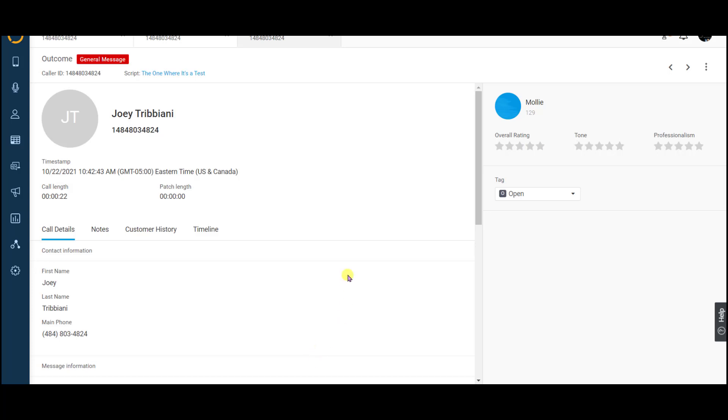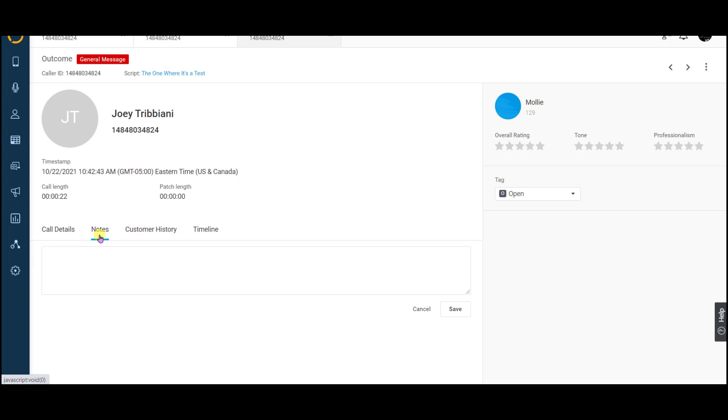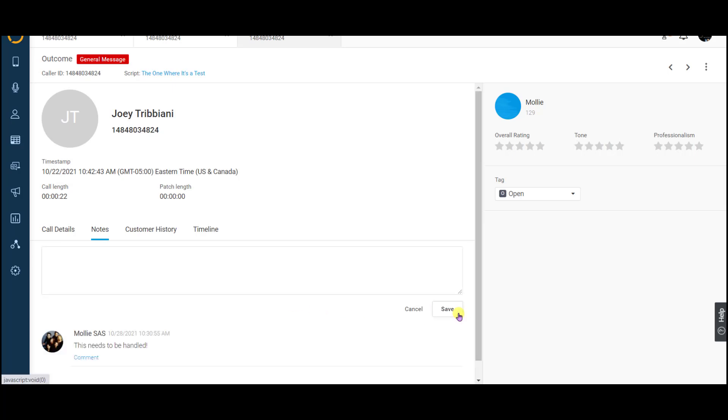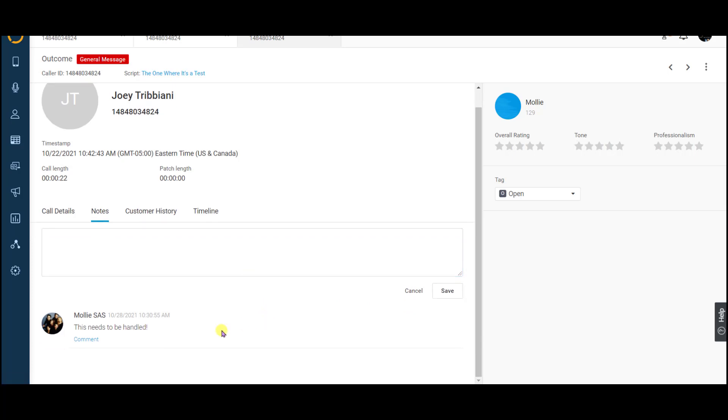Next to your call details is the notes tab. Notes can be added to any call by your Flex users. To add a note to a call, simply type a message into the box and then click save. Your note will appear below along with the timestamp and the name of the user who posted the note. Once a note has posted, other users will have the ability to leave a comment on the note.